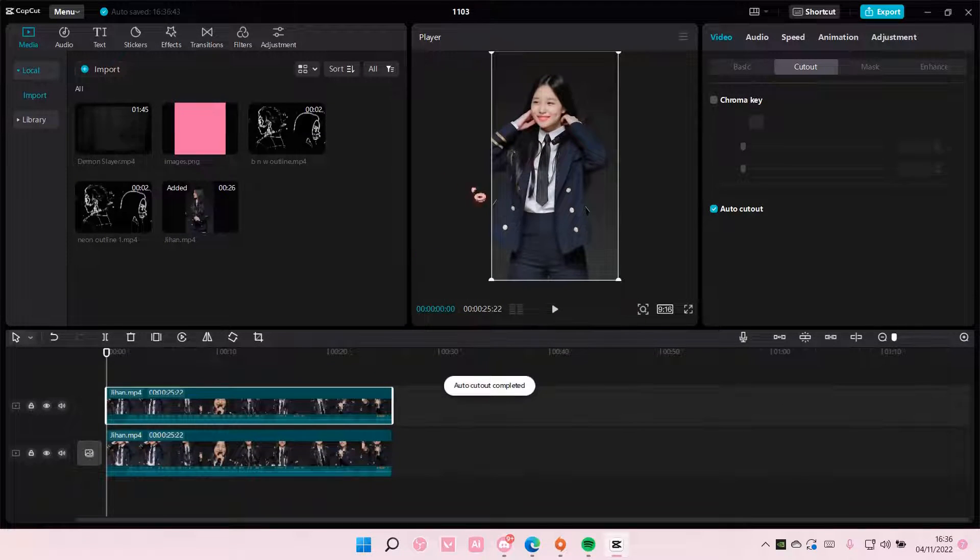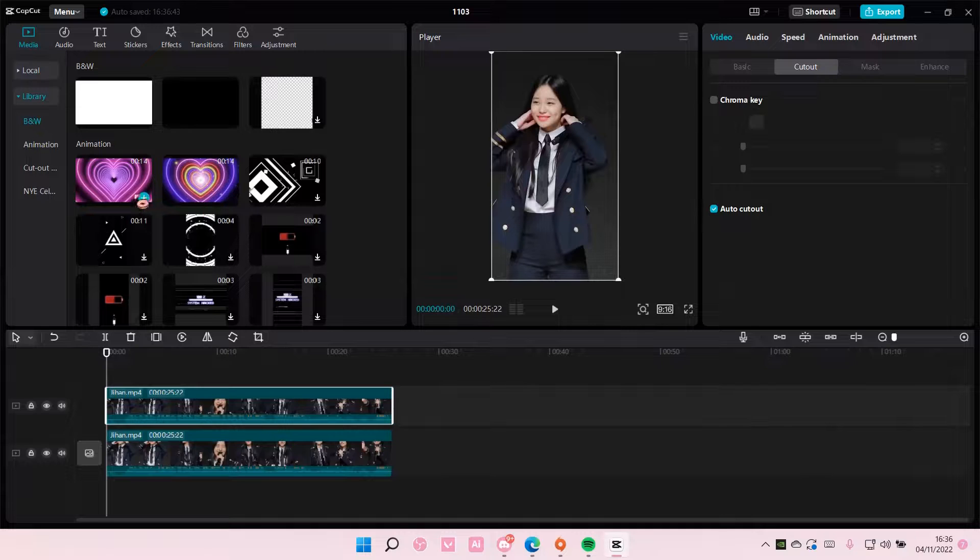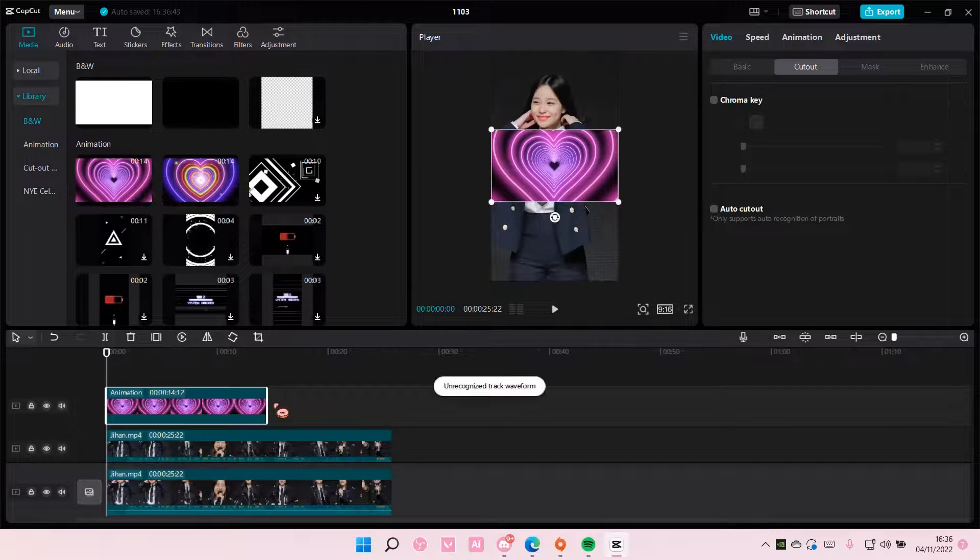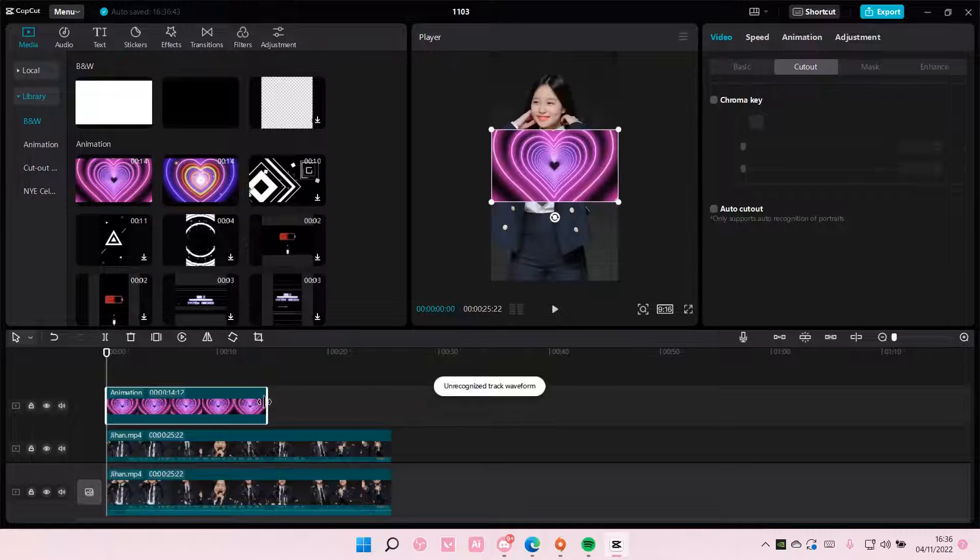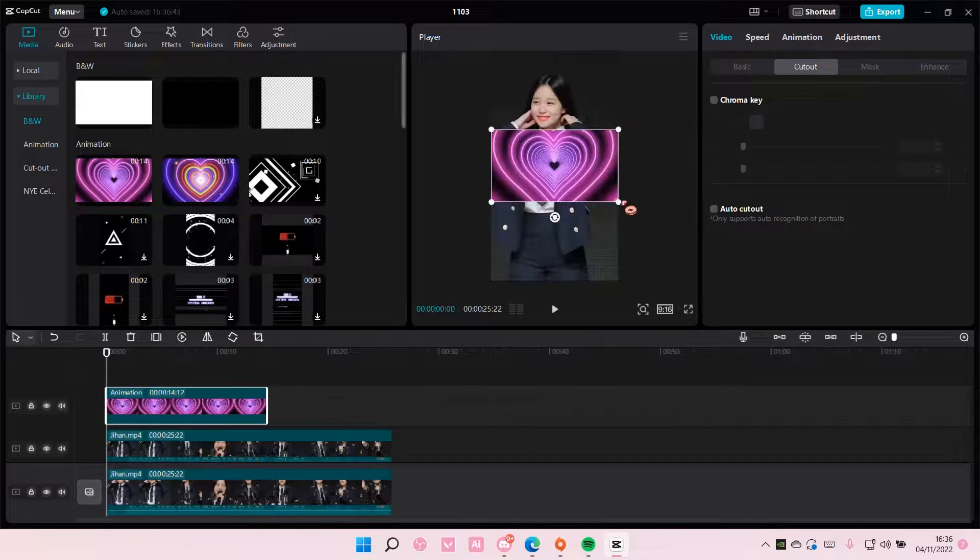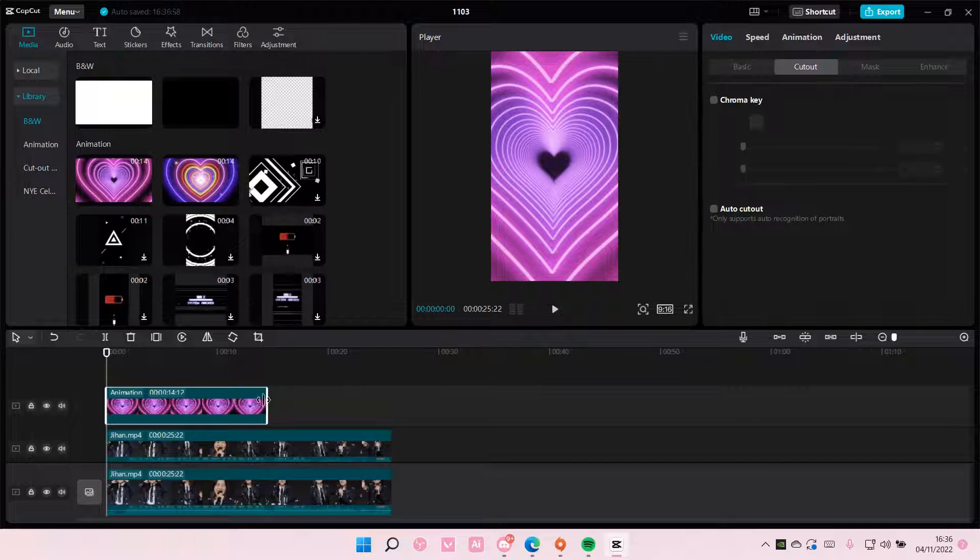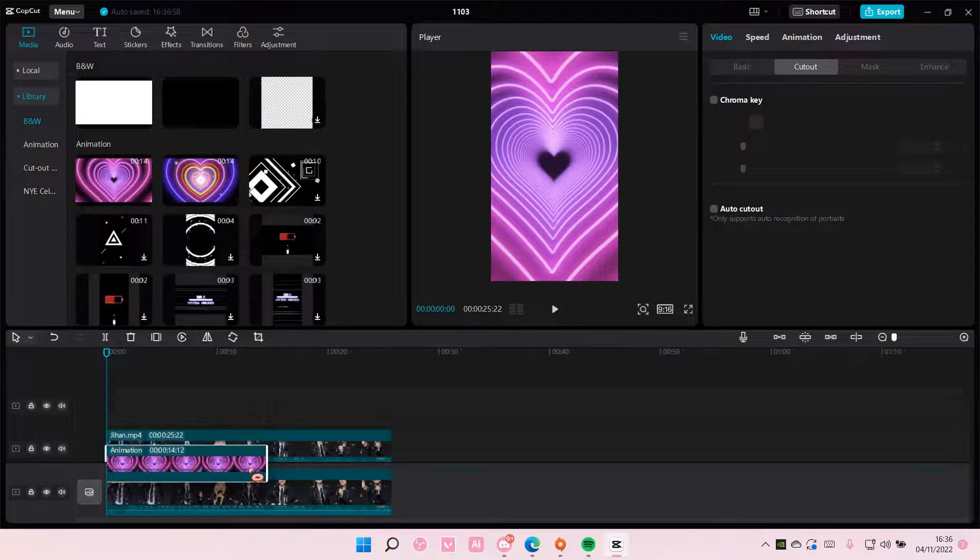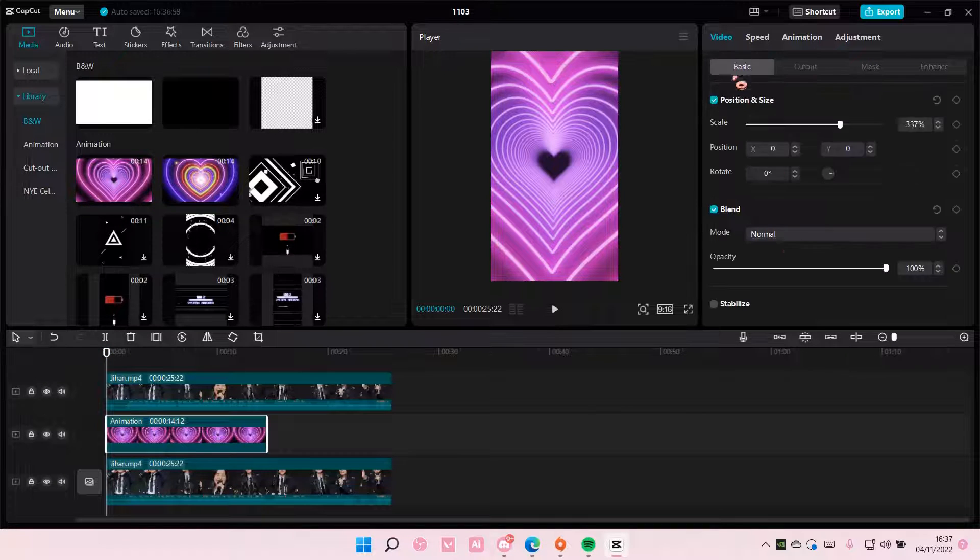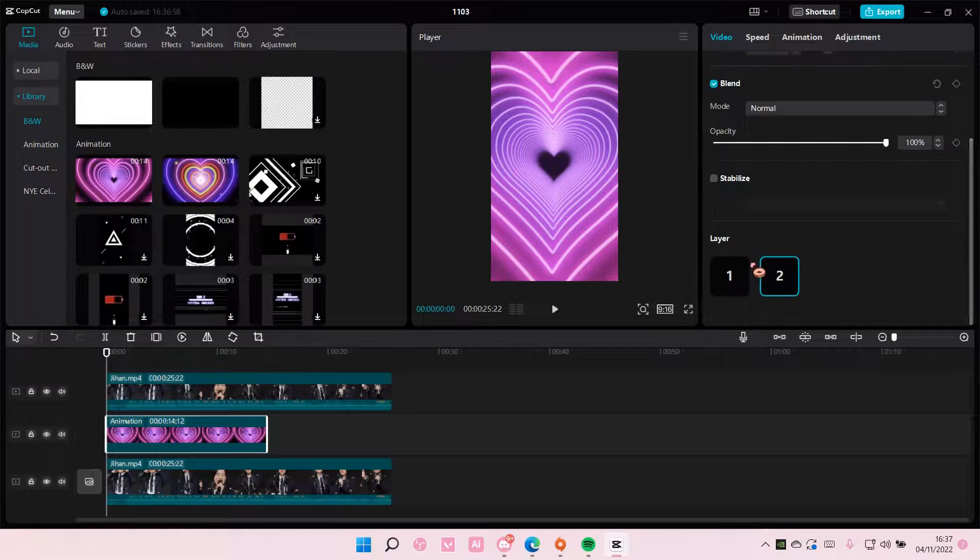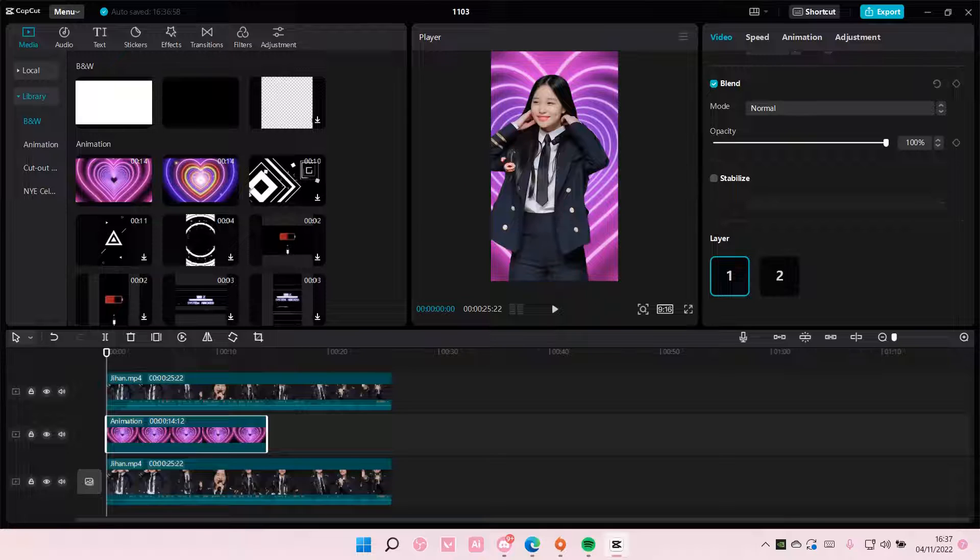And once it's done, you're going to just add in any overlay that you want. I'm just going to scale it and put it below, and then go to basic and then choose one.